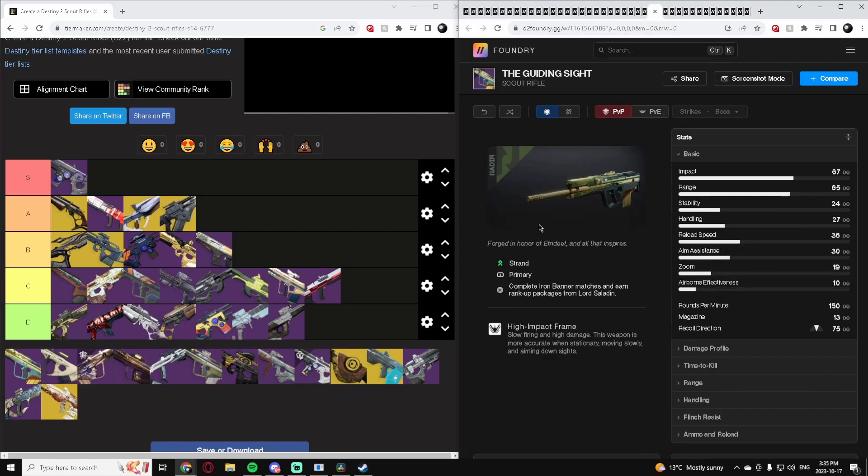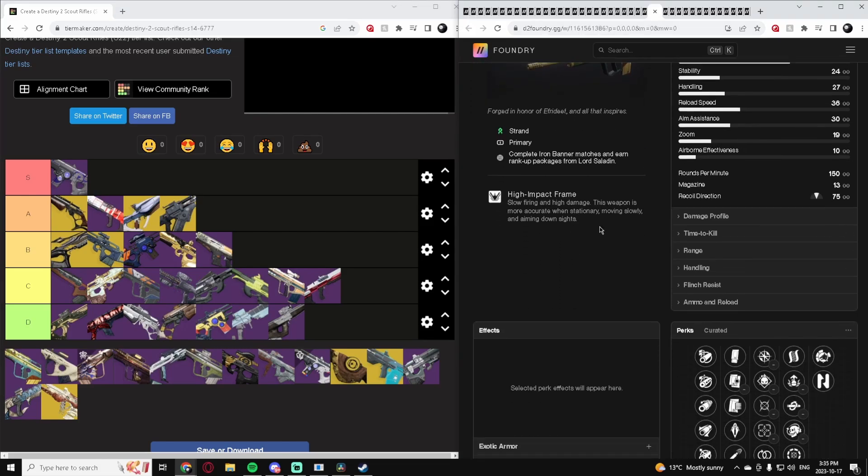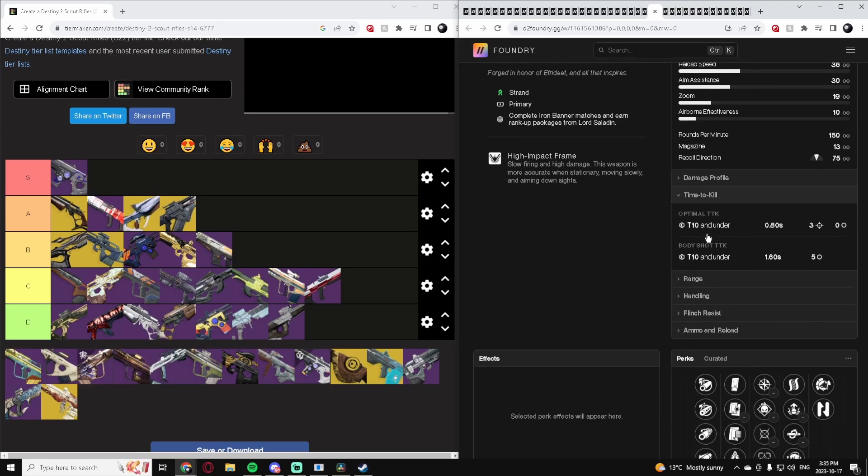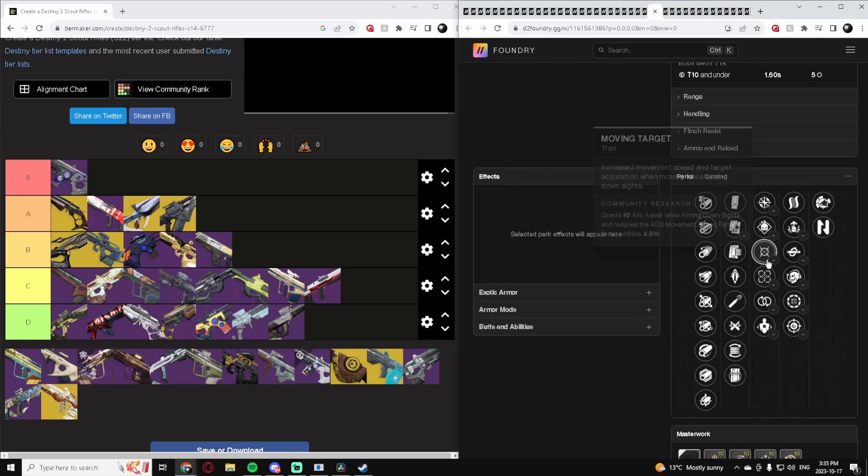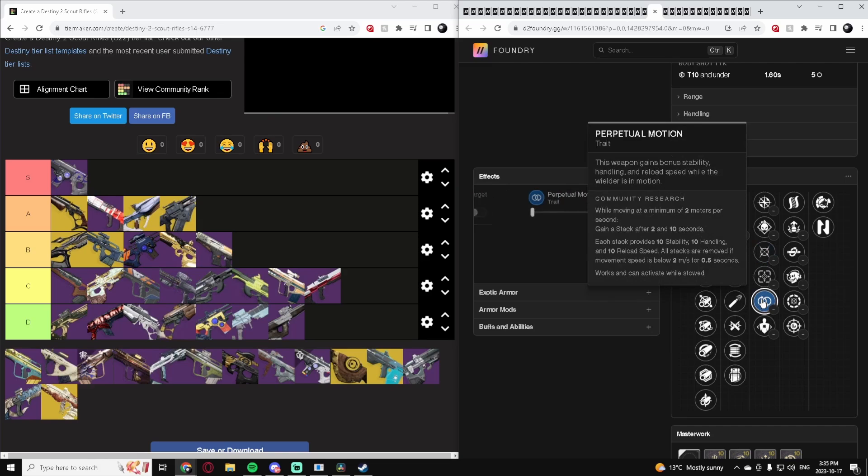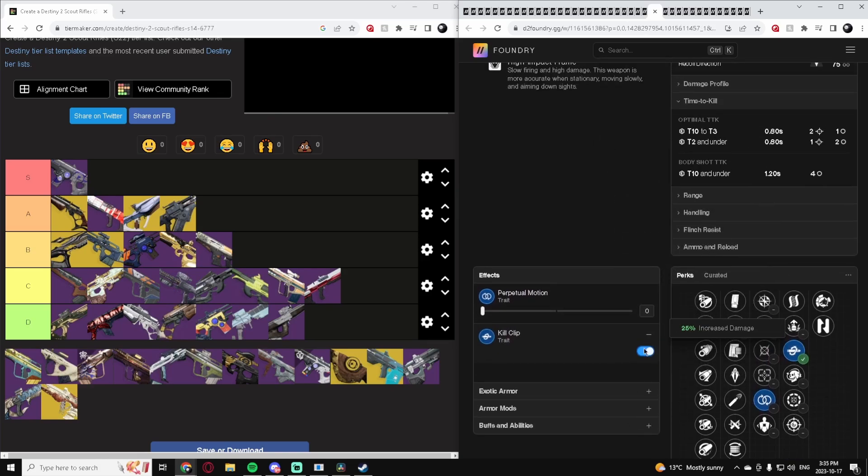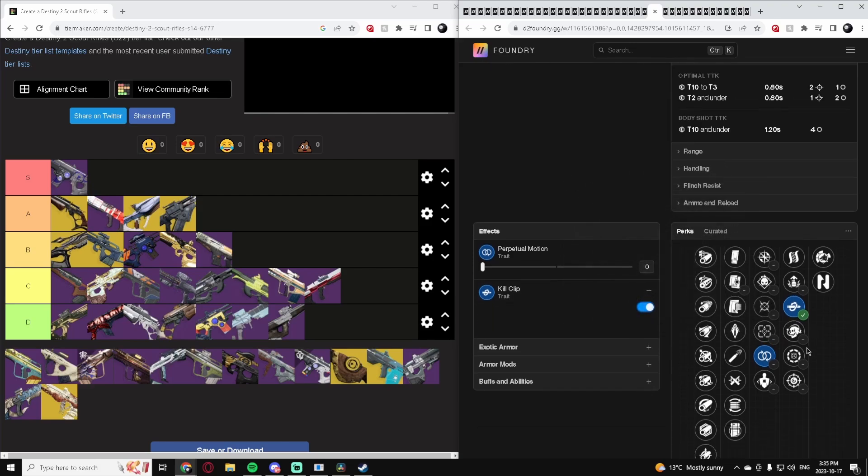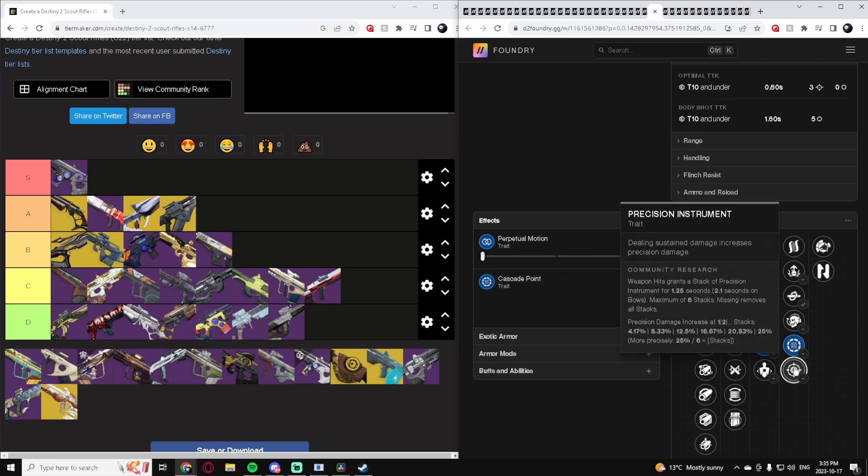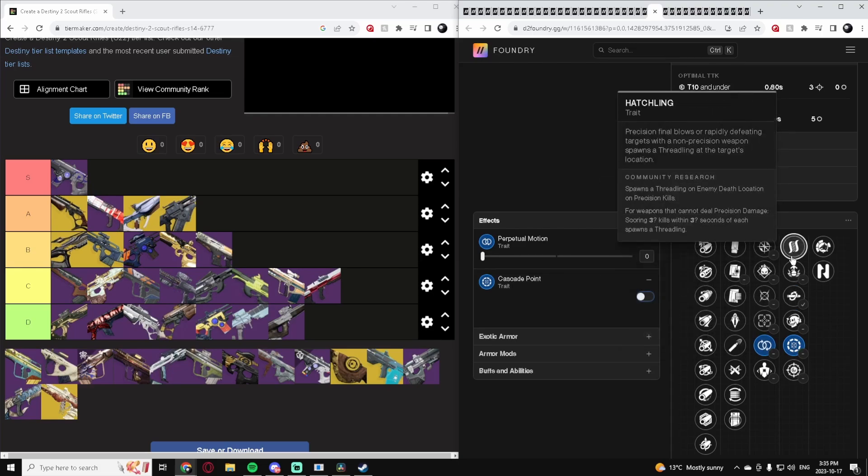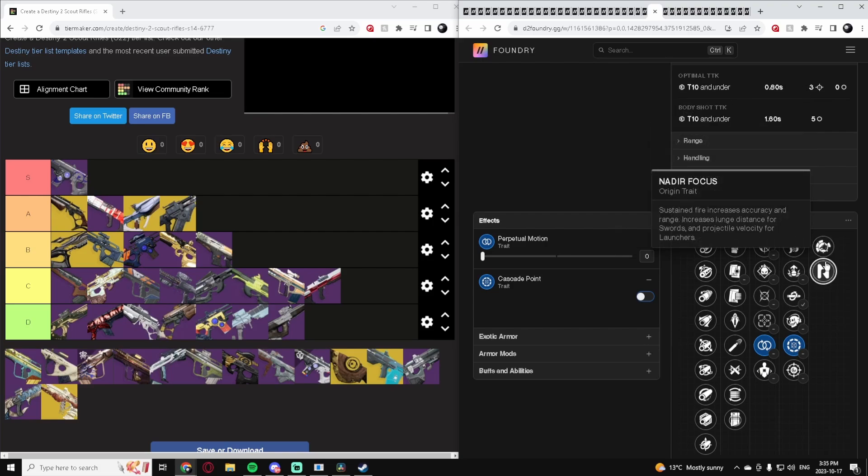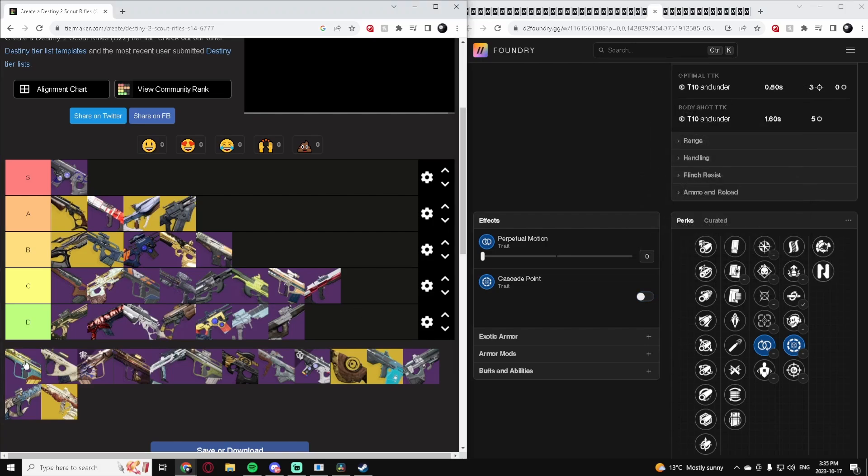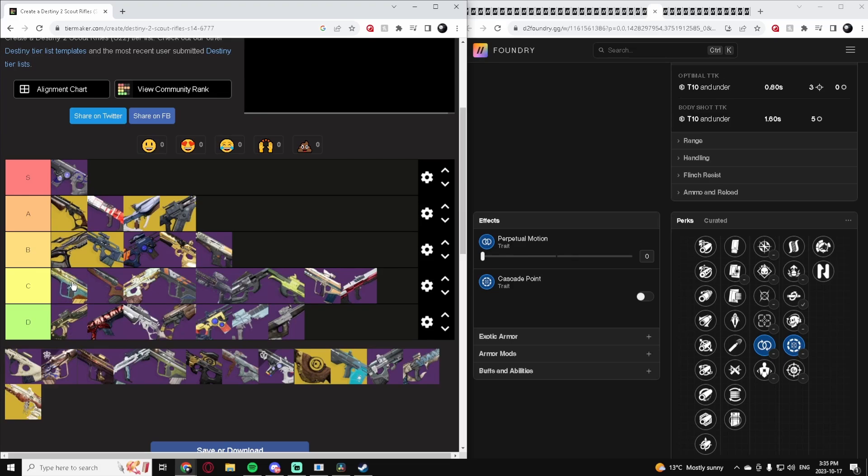The Guiding Sight. It is a 150 which, as I've said, I think is the best. It has the most competitive time to kill. It has Moving Target which is good, Perpetual Motion's good, Kill Clip's alright. It's a little more forgiving. Cascade Point can honestly really go crazy if you pair it correctly. It's not a bad Scout Rifle, it's just nothing super crazy to be honest. I'll put it in High C-Tier.